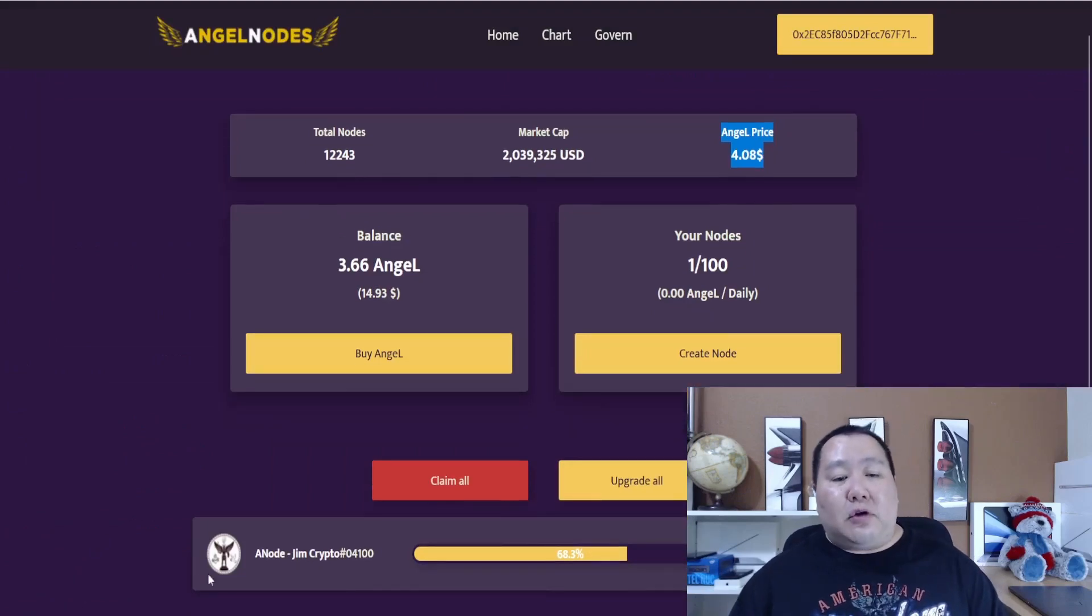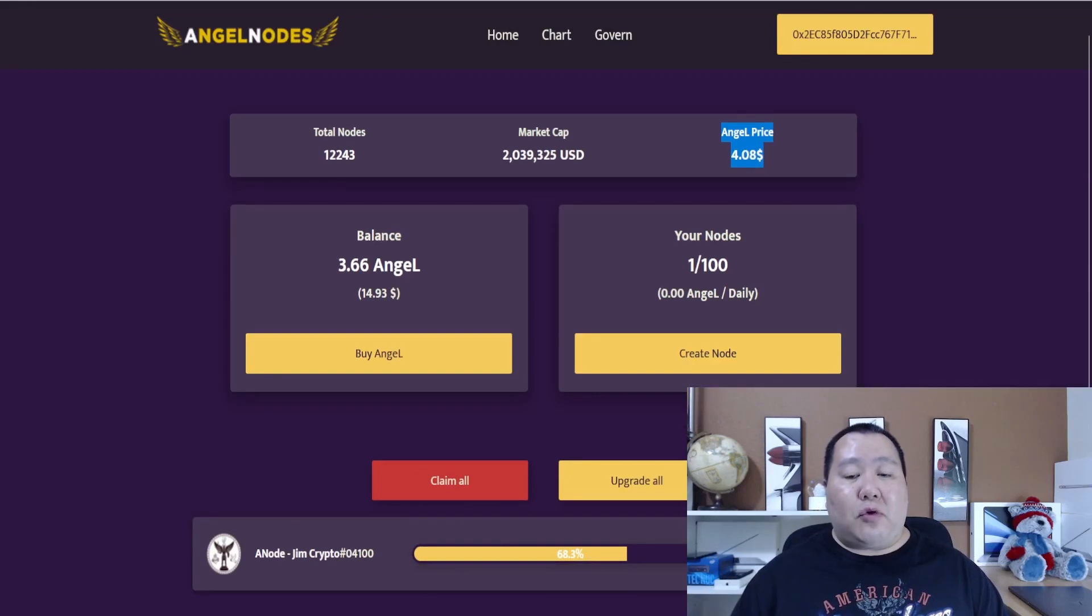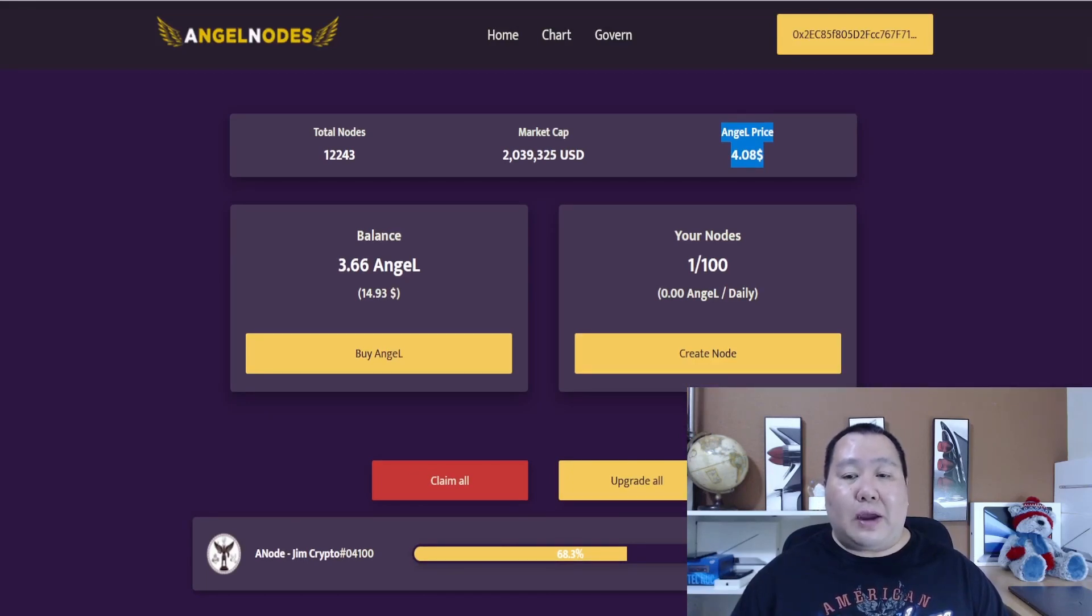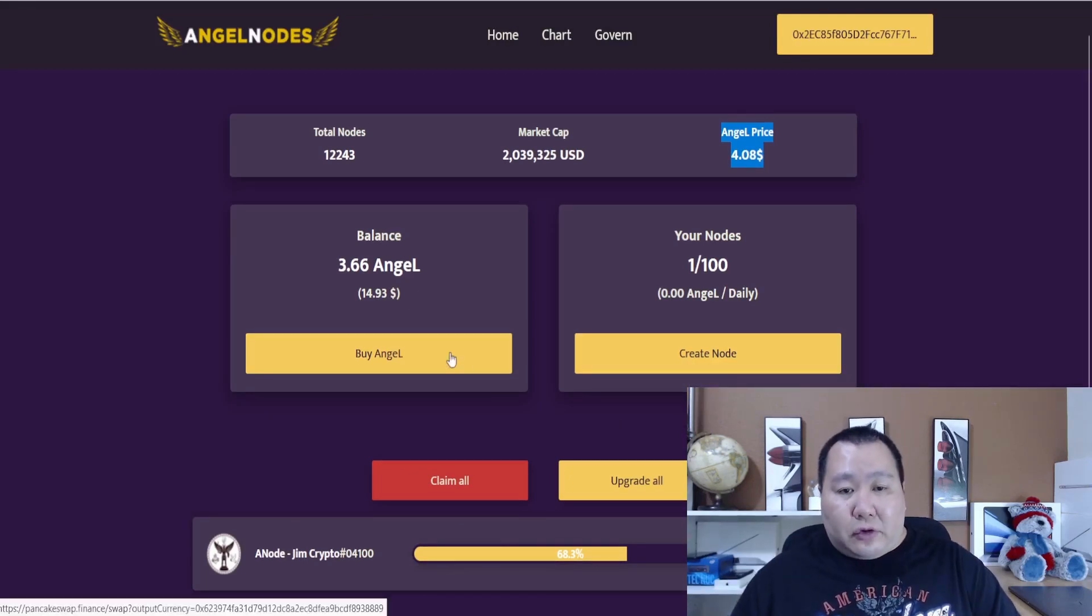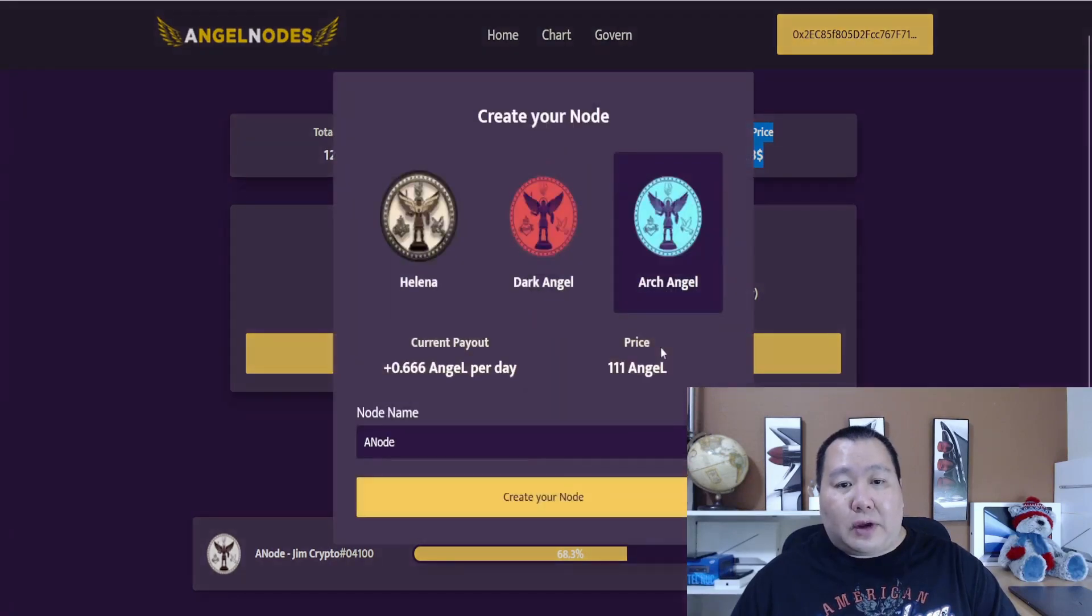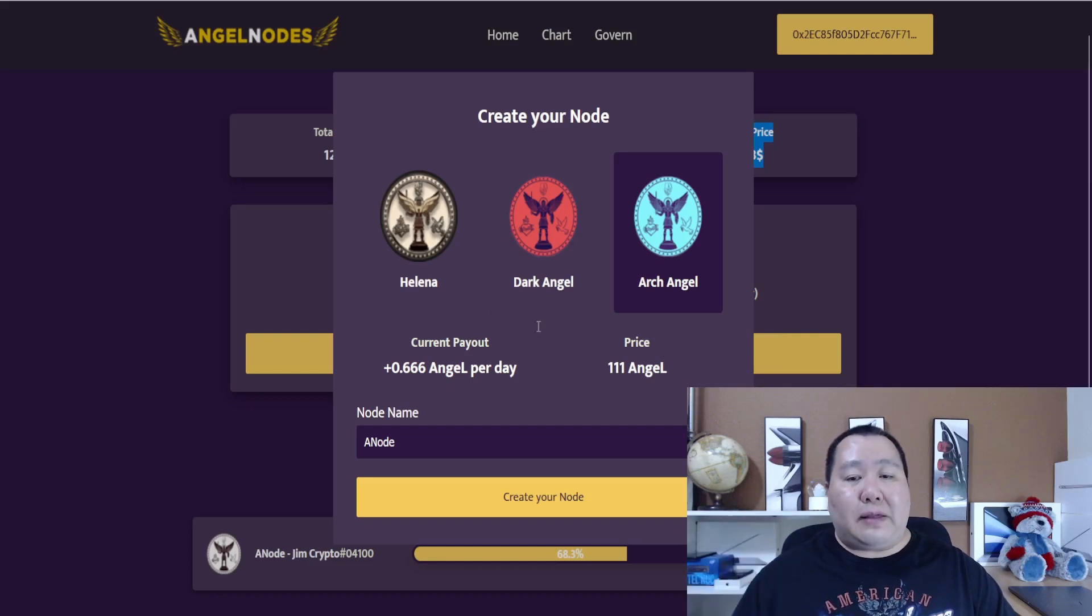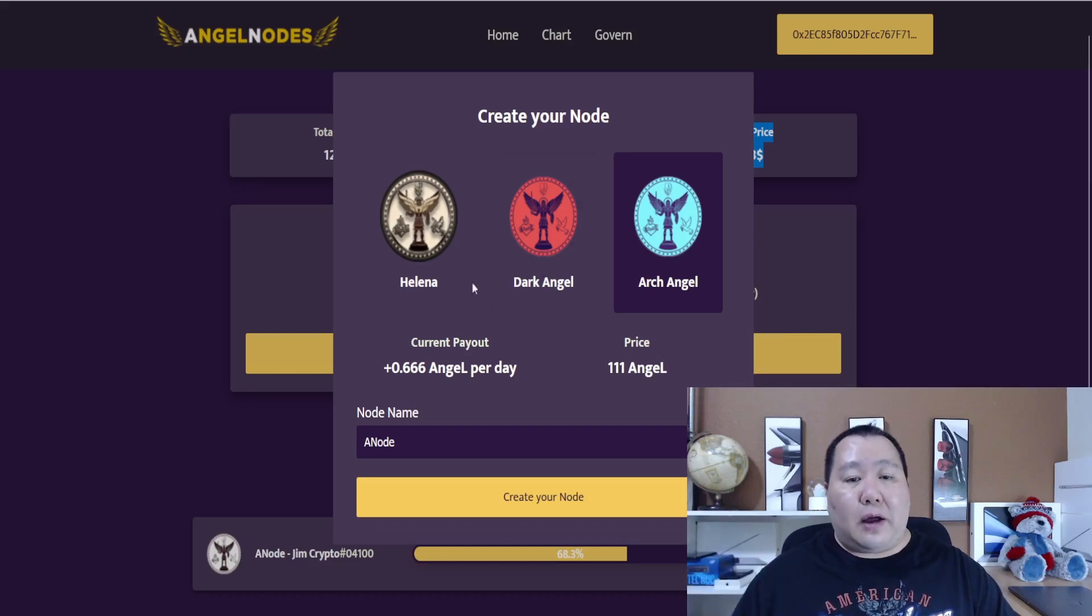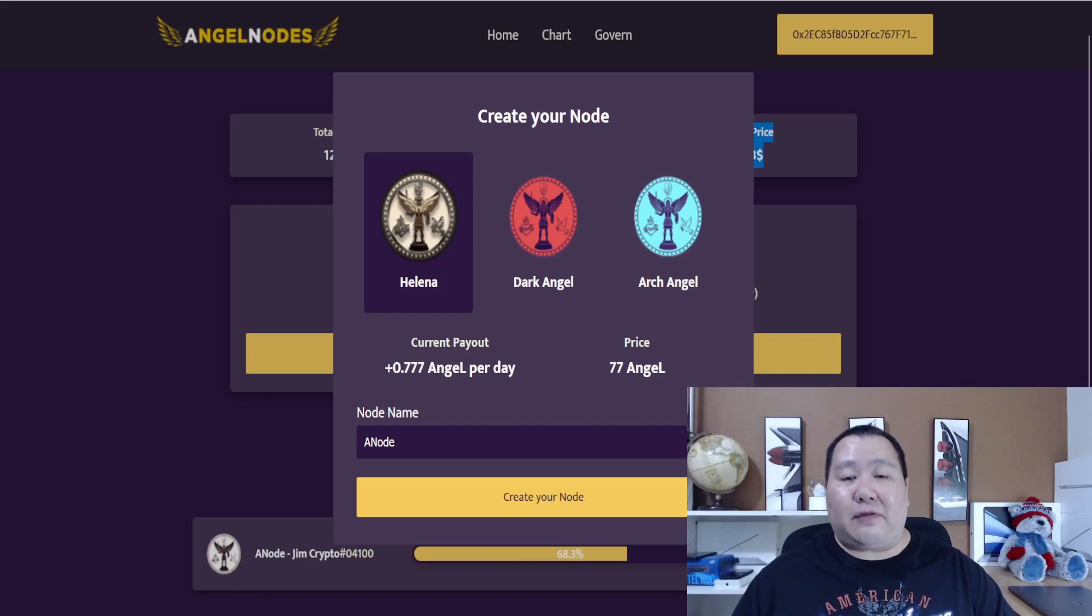I have a node right now that's upgrading to the nemesis node, which is even more powerful, but it takes a little while to upgrade. After you buy the token, you create node. The biggest update is they have just released angel nodes version 2. The basic node is gone and they replaced it with the helena node. This works in conjunction with helena financial.